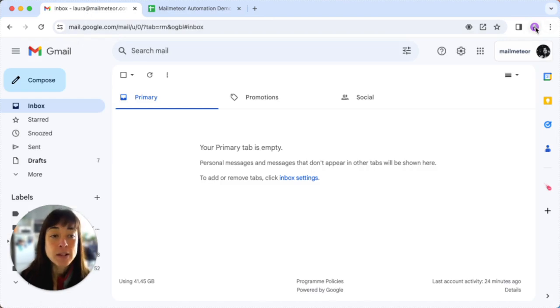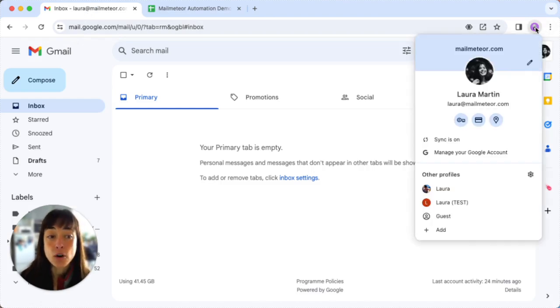So going back to my Gmail, all I have to do is click on Laura here and then click on add.